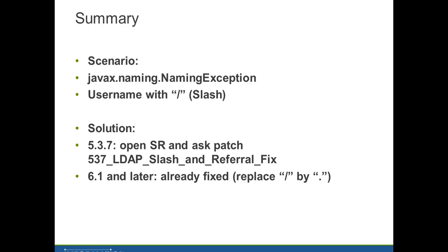Just unzip the patch there and restart the service. For 6.1 and later the fix is already included and the slash is replaced by a dot in the ILM side.